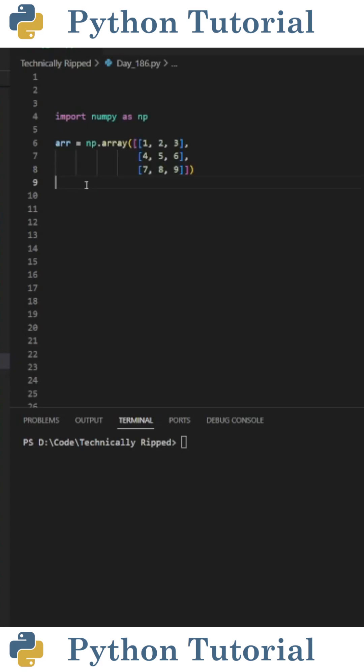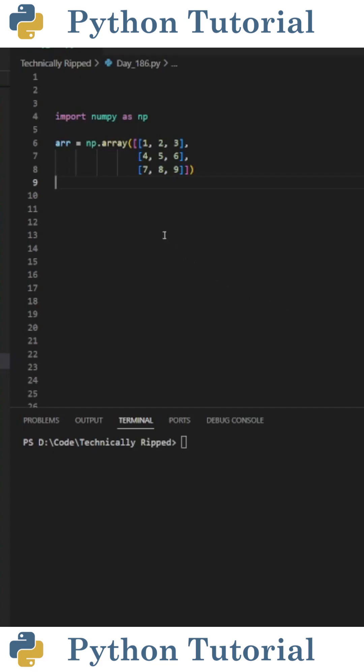Next, I created a matrix that has three NumPy arrays in it. The first array has 1, 2, 3, the second has 4, 5, 6, and the third has 7, 8, 9.